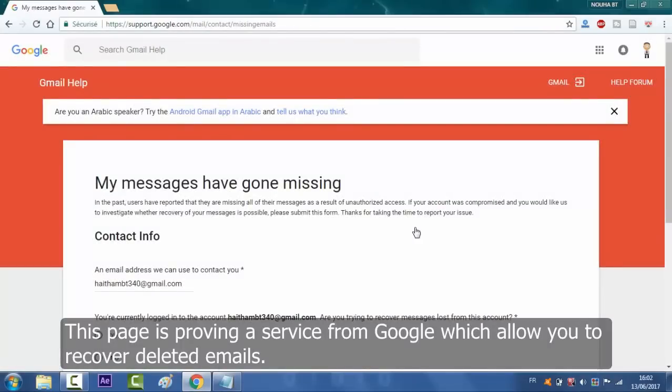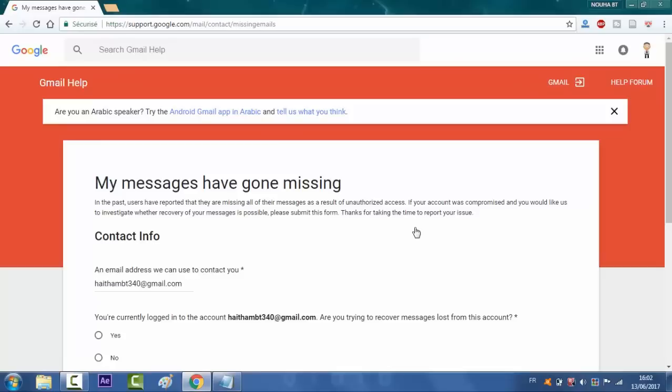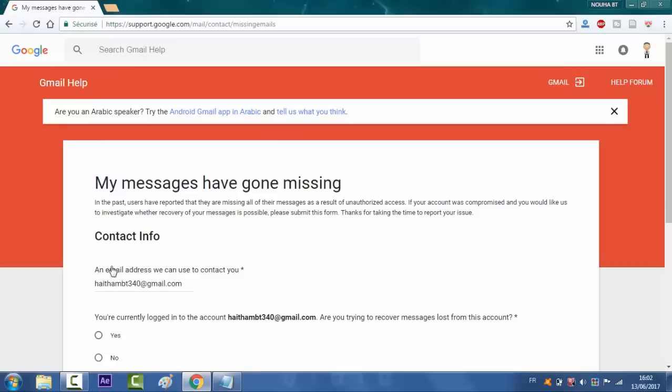This page is providing a service from Google which allows you to recover deleted emails. As you see here, you will put the email in this box, the email address you will be contacted with.